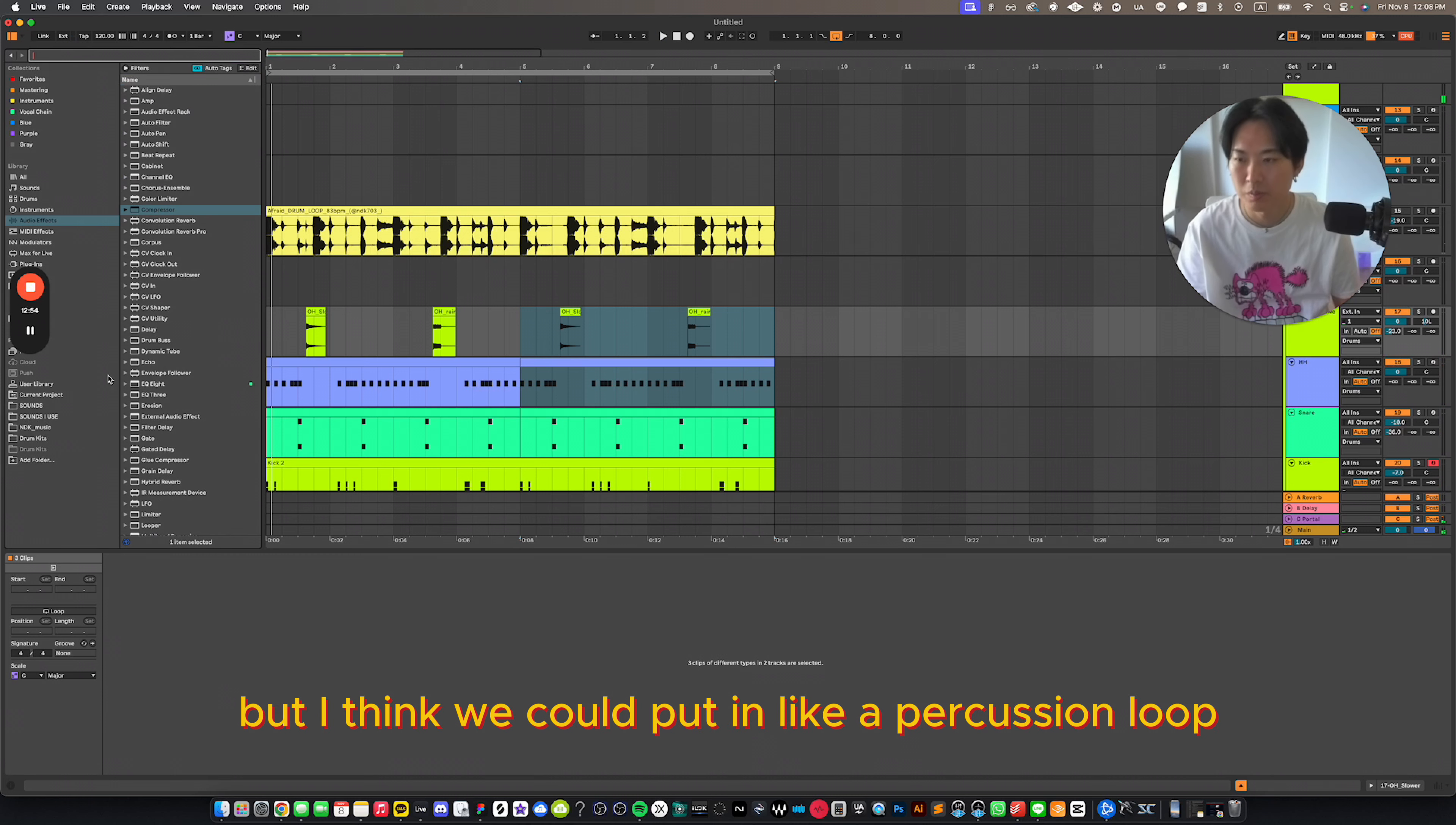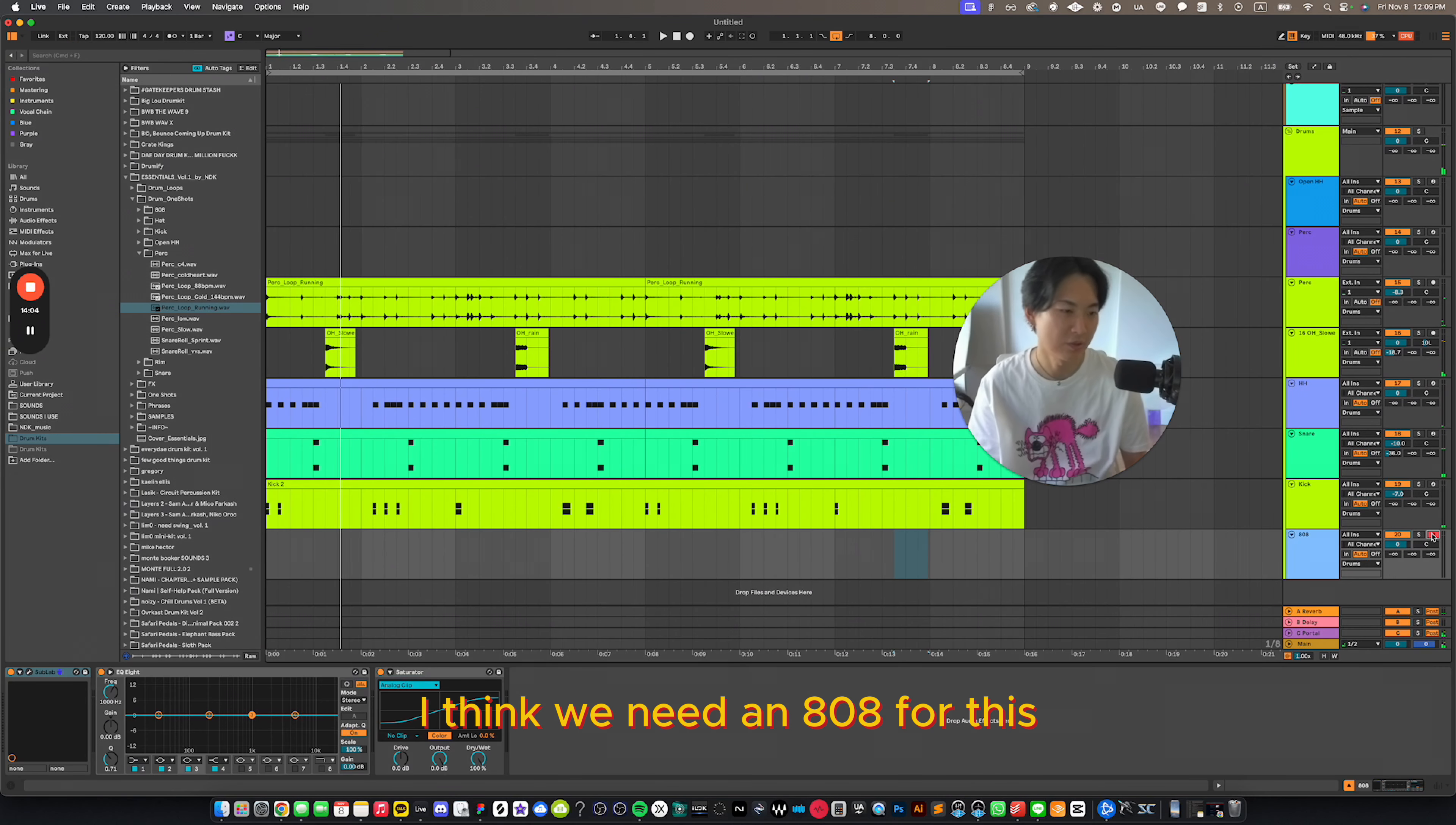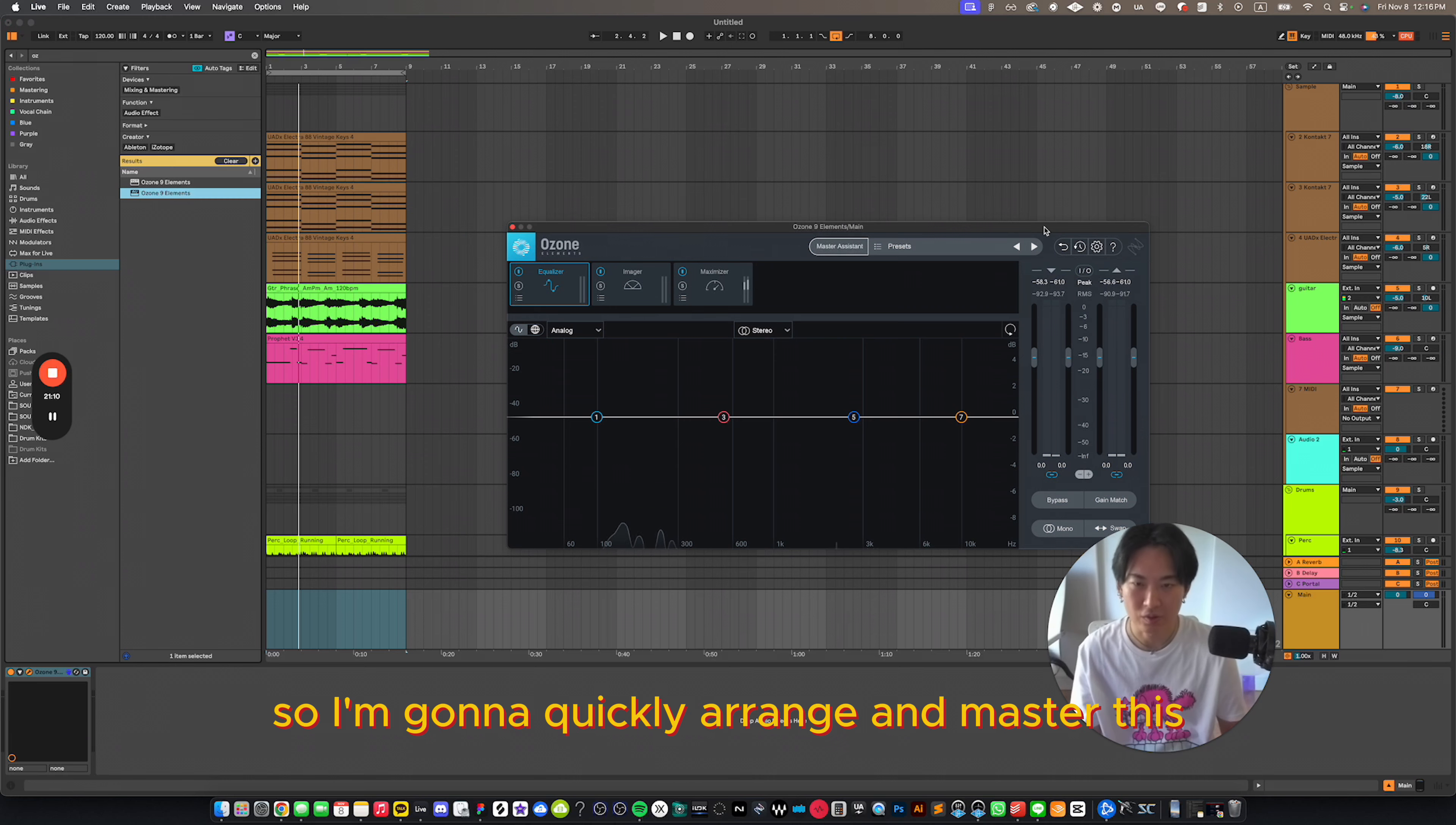Okay. But I think we could put in like a percussion loop. I think we need an 808 for this. I love using sublap for this. So let's see. Okay. So I think the pattern is all there. So I'm going to quickly arrange and master this.